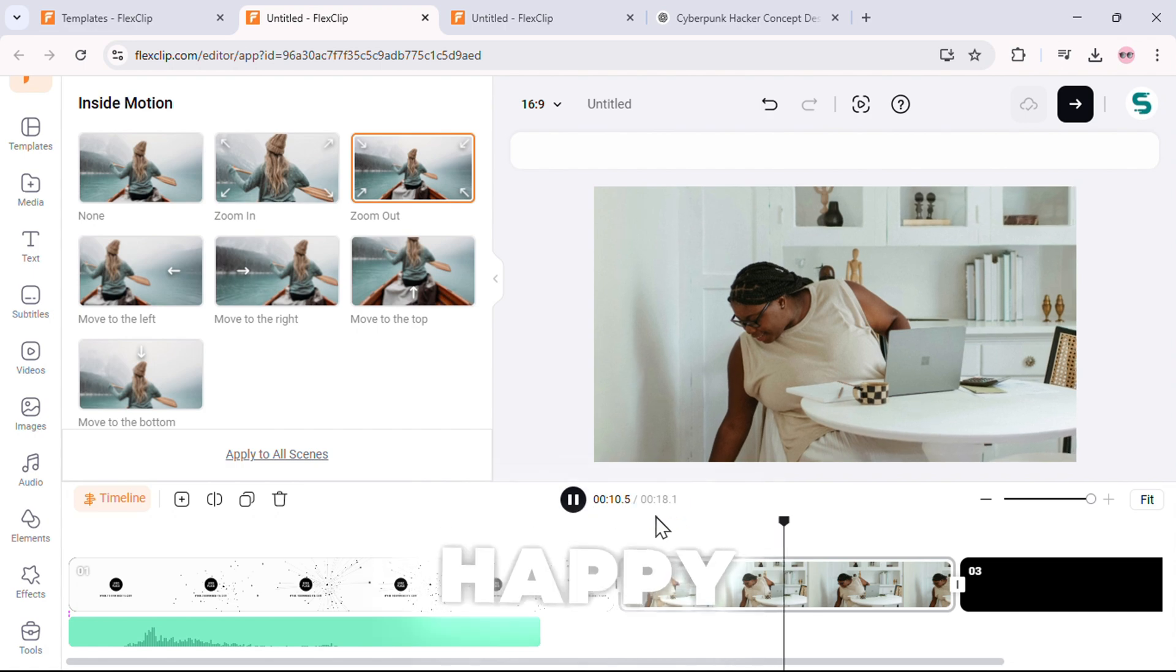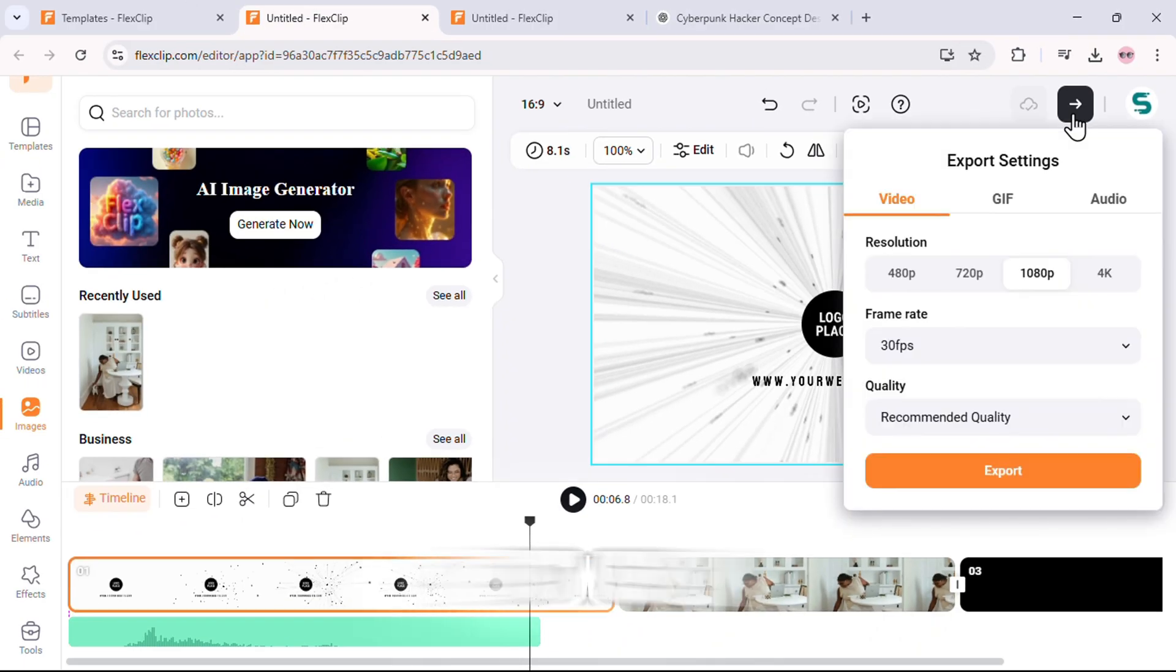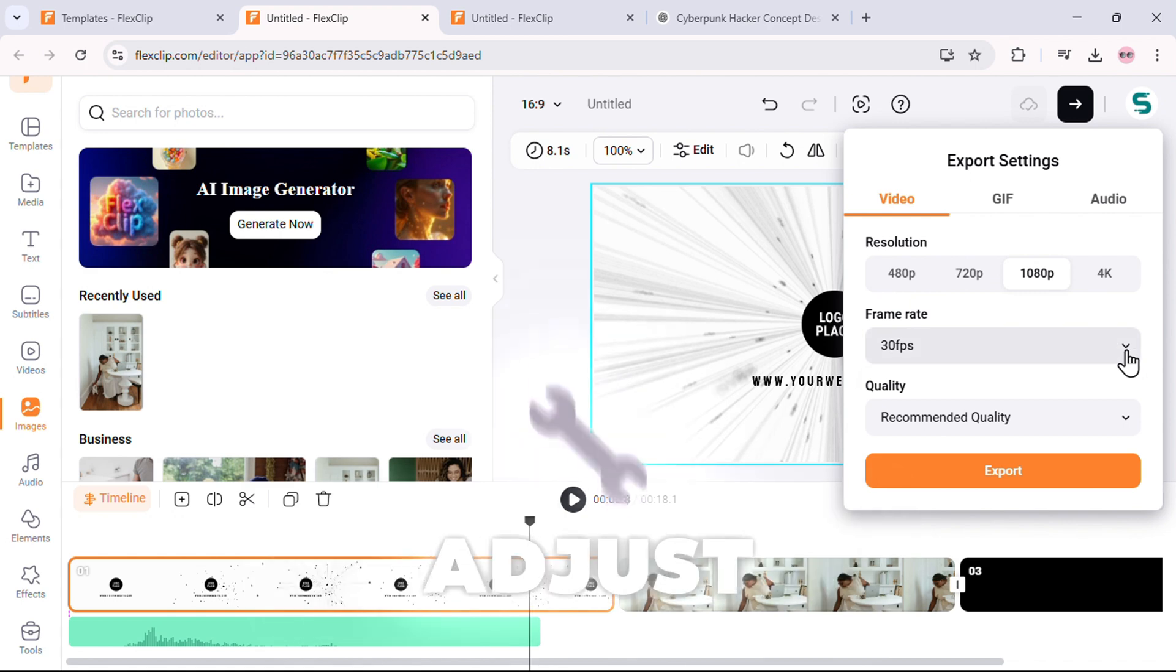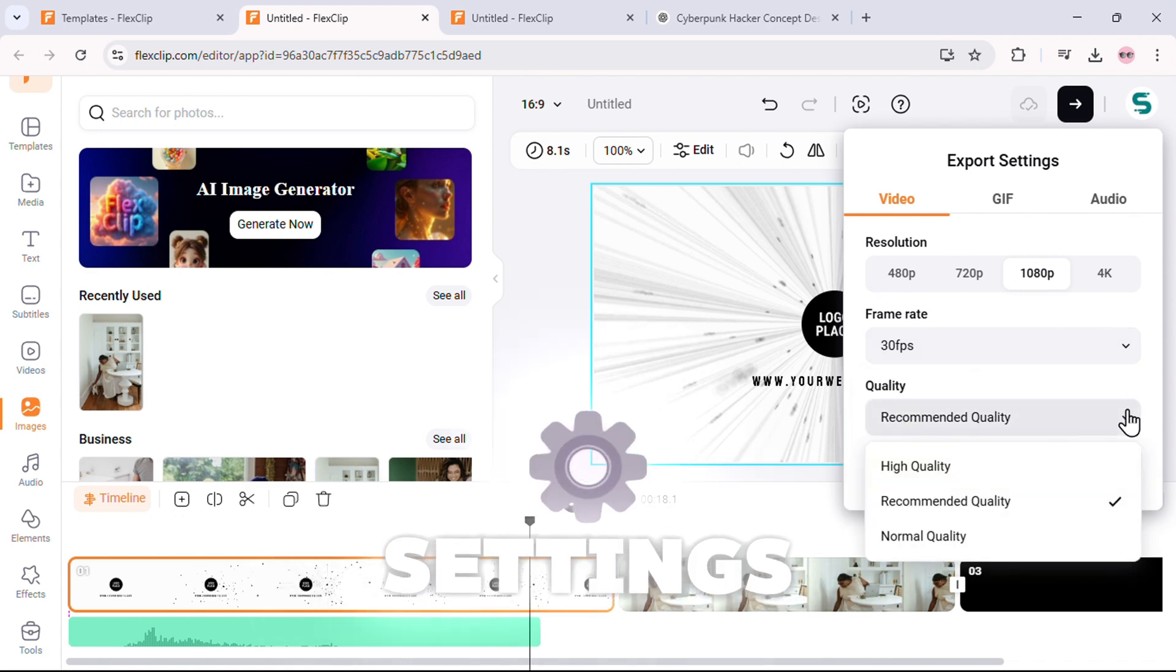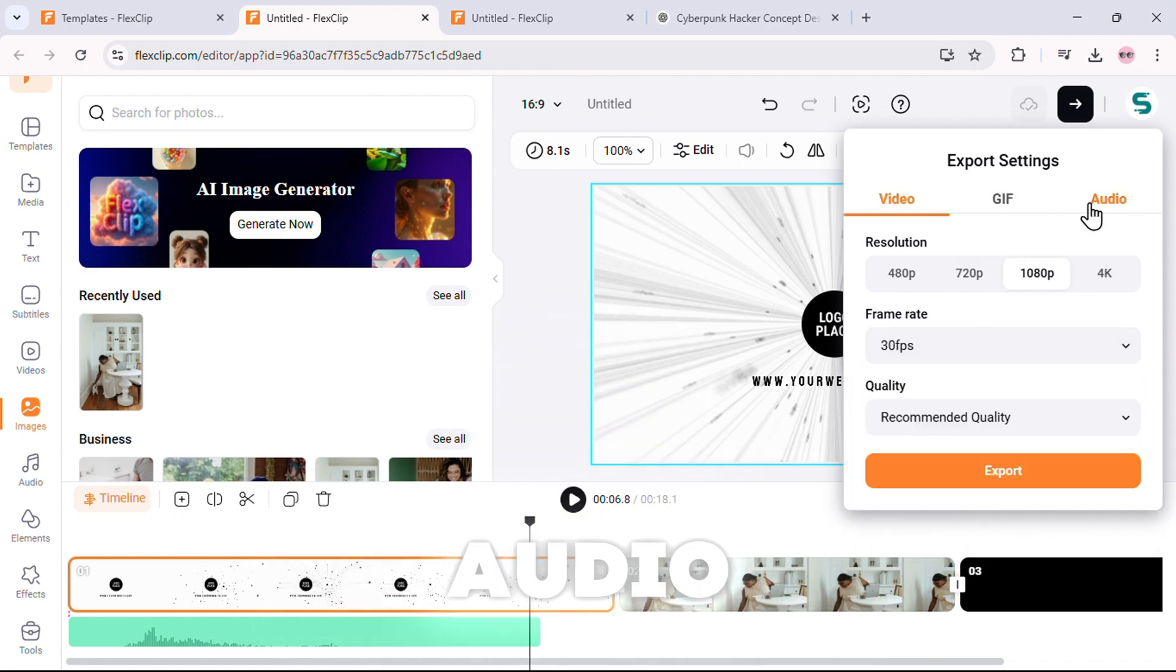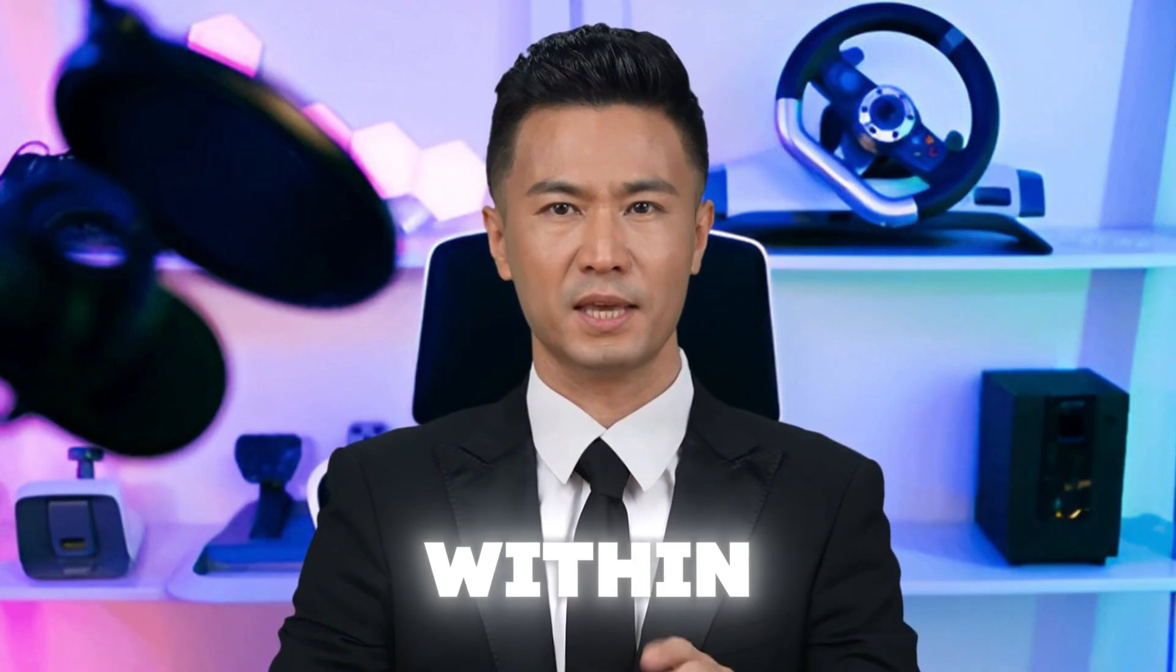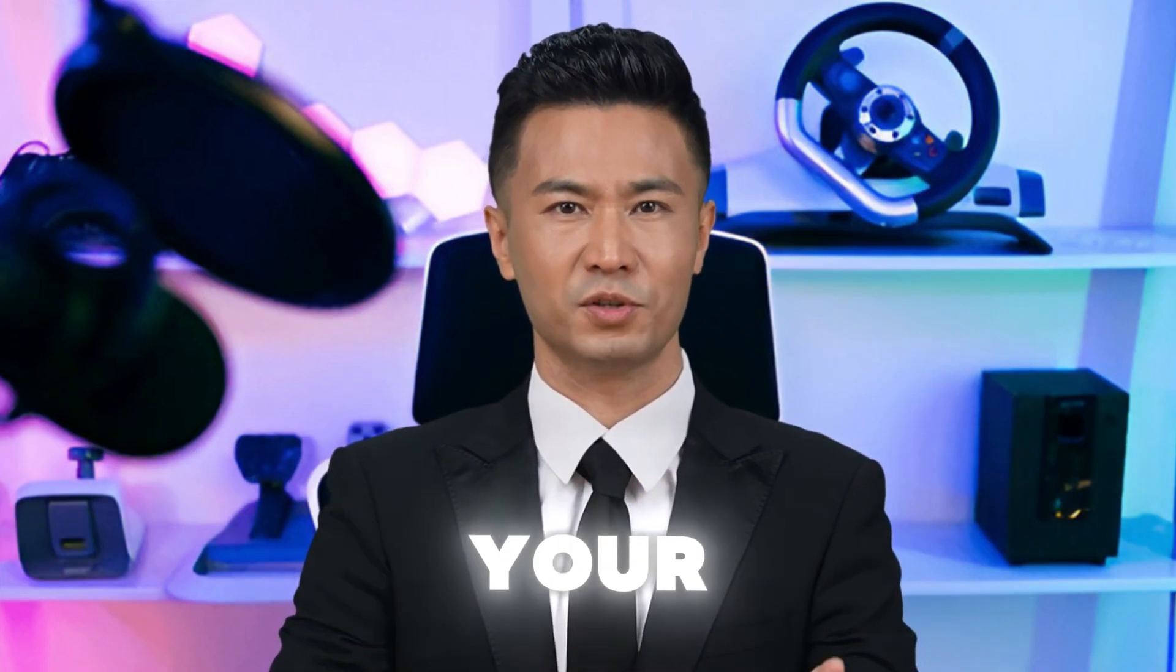Once you're happy with your video, it's time to export. You can choose between 480p to 4K resolution, adjust frame rate and quality settings, and even export as a GIF, video, or audio file. Just hit export, and within moments, your AI-powered video is ready to go.